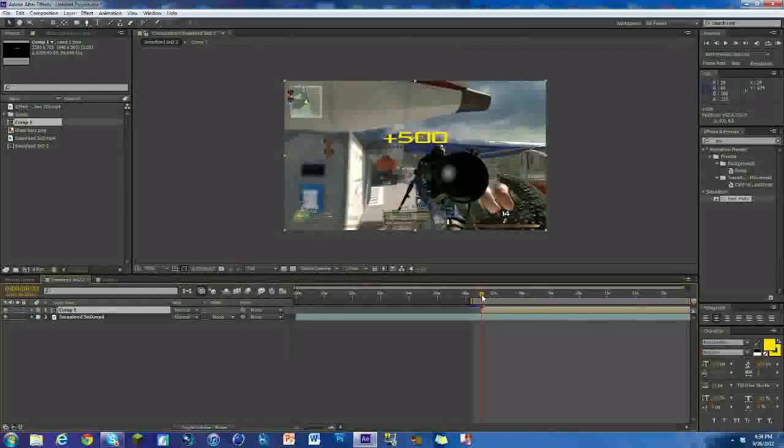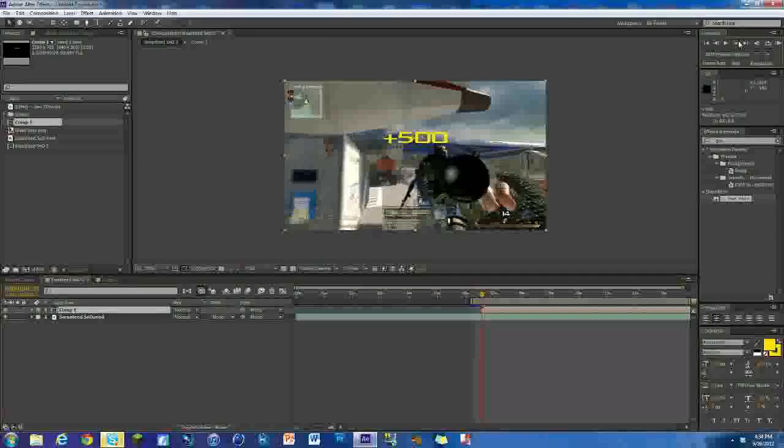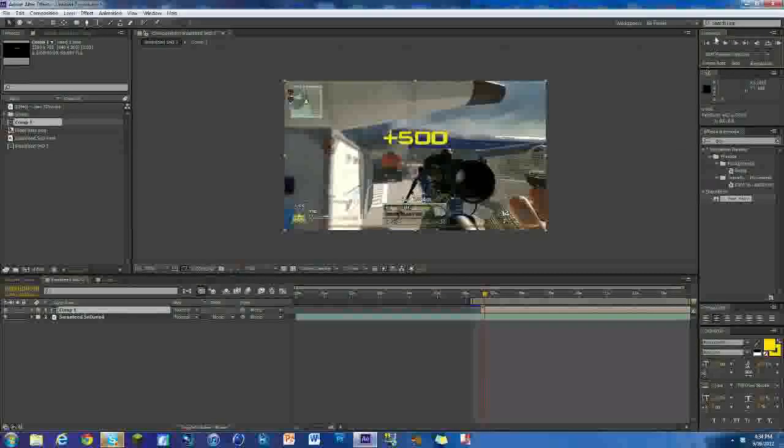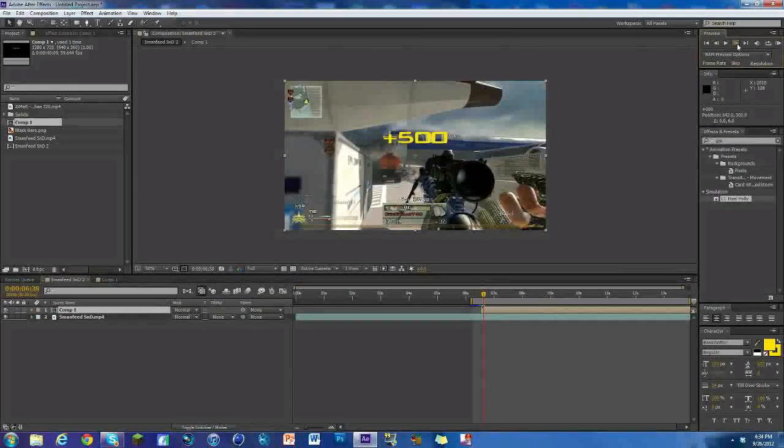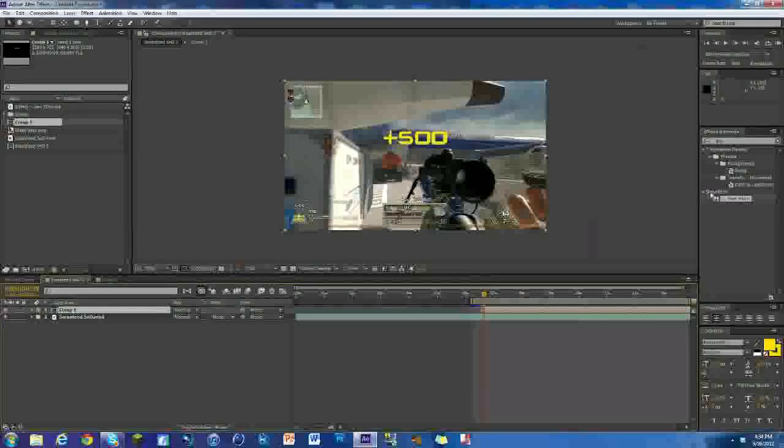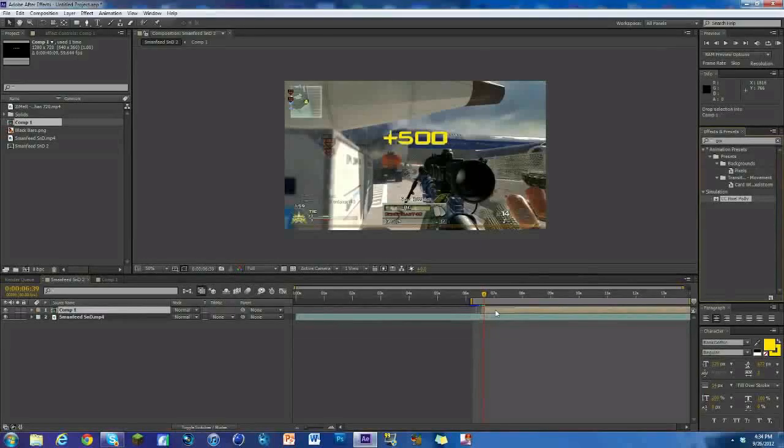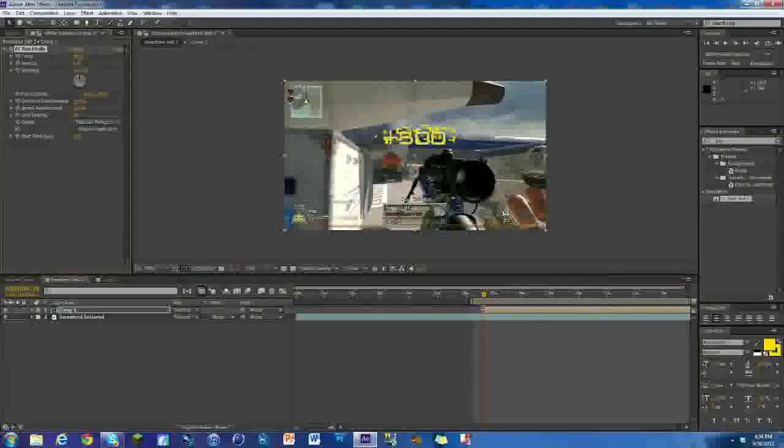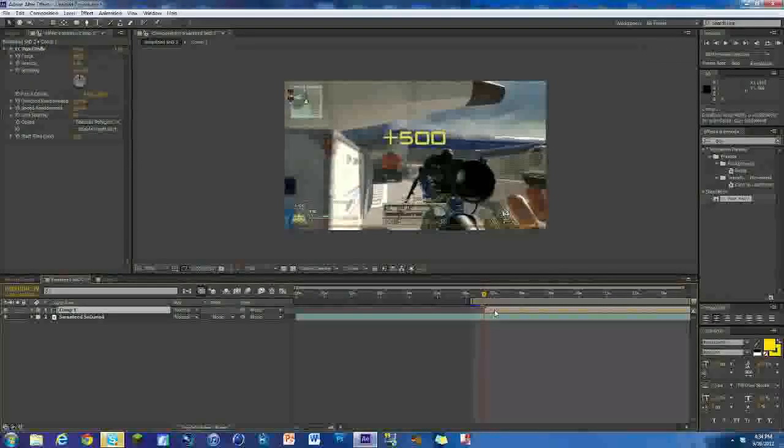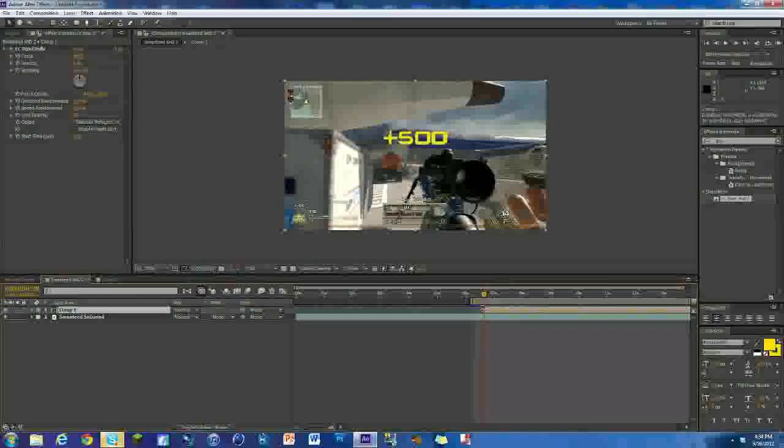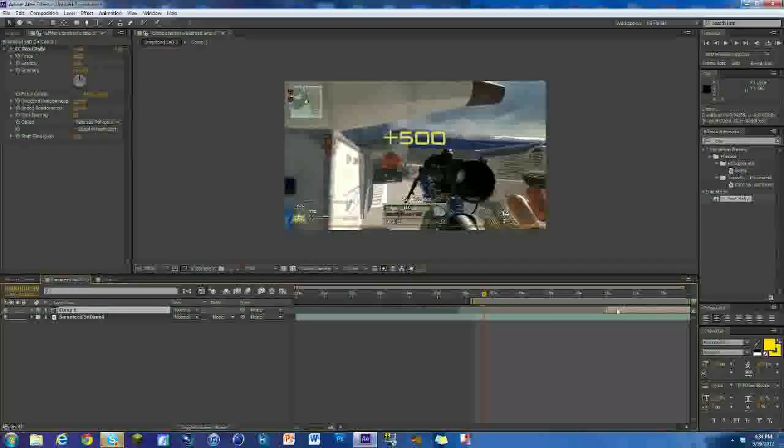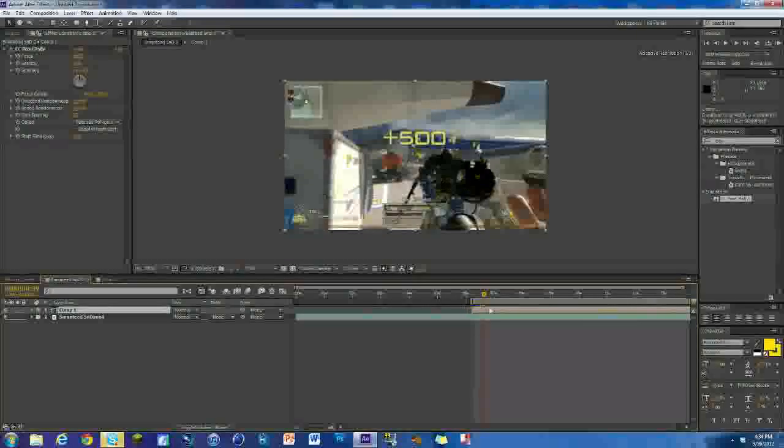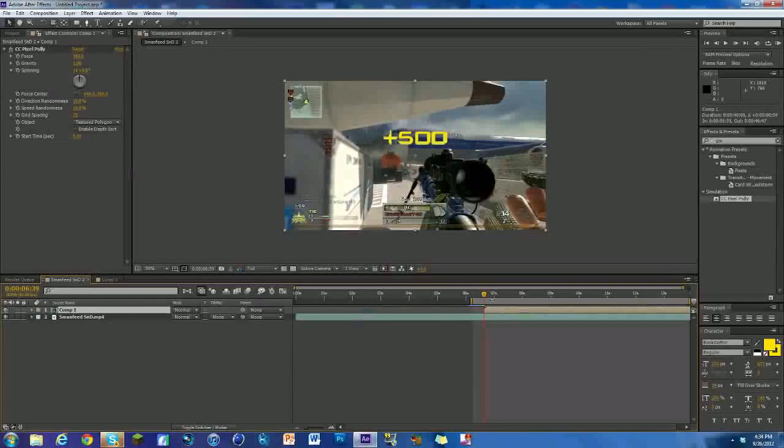Now what we want to do is sync it first so it comes out in the right spot. Right there, that's where it ends. Get rid of that first part. Now what we want to do is look for an effect called CC Pixel Poly and drag it on there. We need to make sure the beginning of the composition is at the start, otherwise it won't work. We're just going to line it up perfectly.